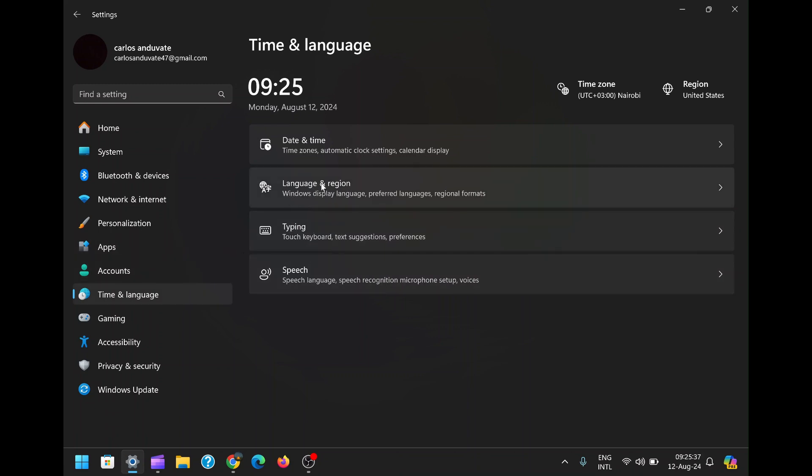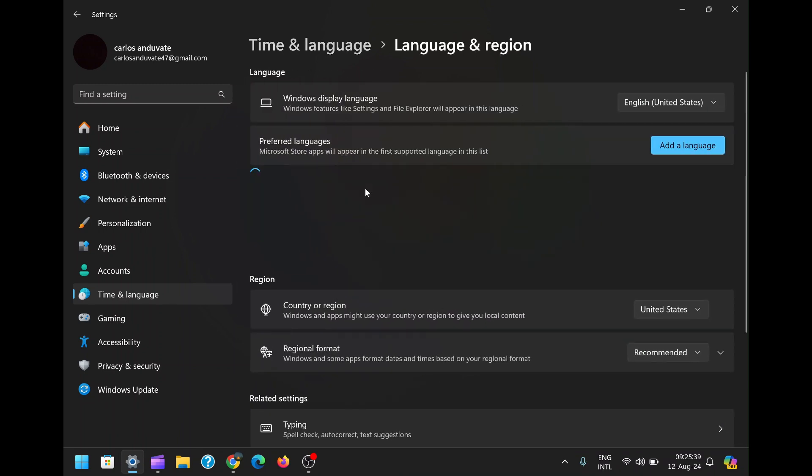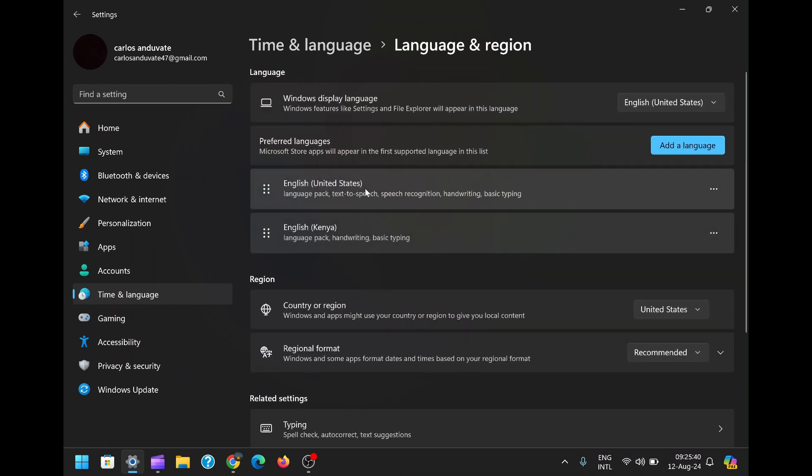This time, instead of going to the Typing Settings, you'll want to head to Language and Region. This section controls which languages are installed on your system and how they're prioritized. It's the area where you can manage the different language packs on your computer.